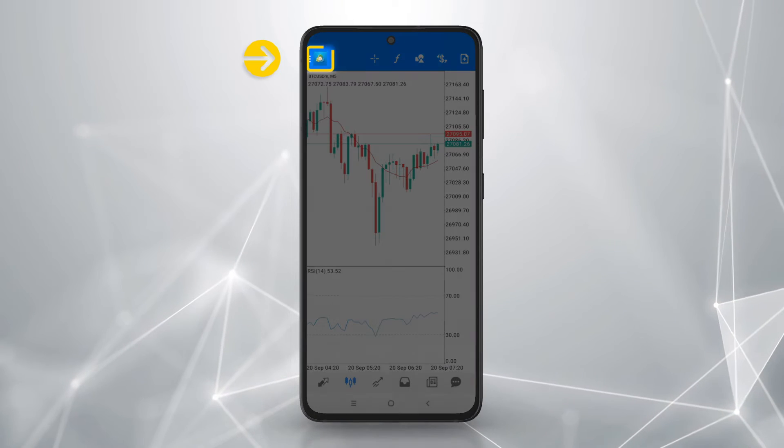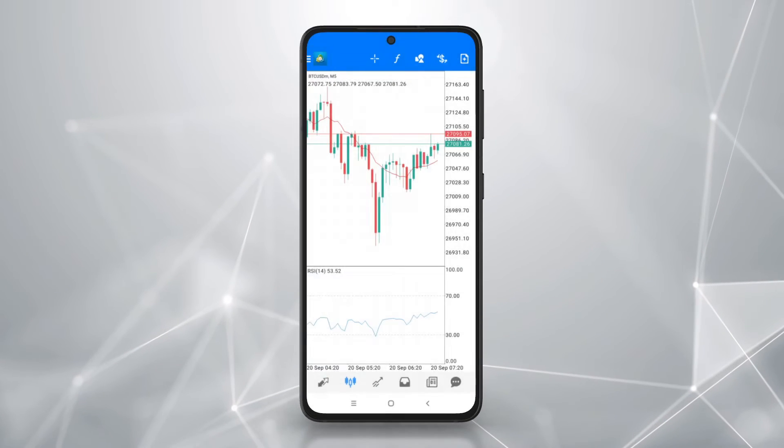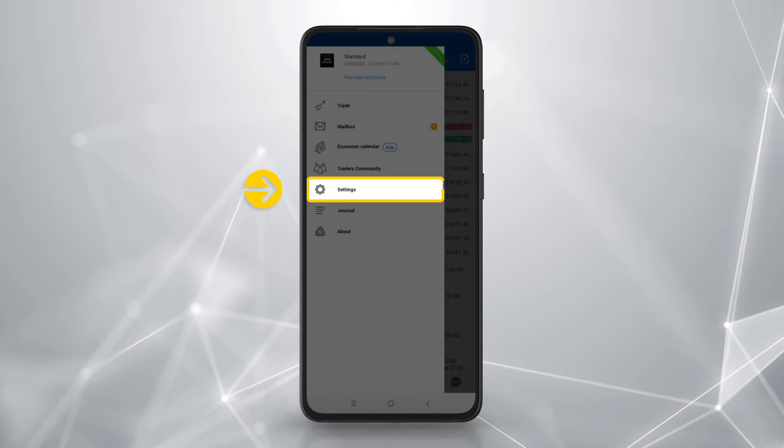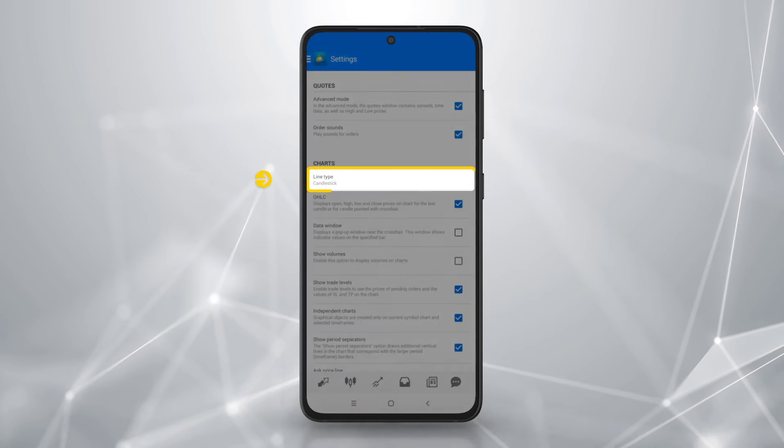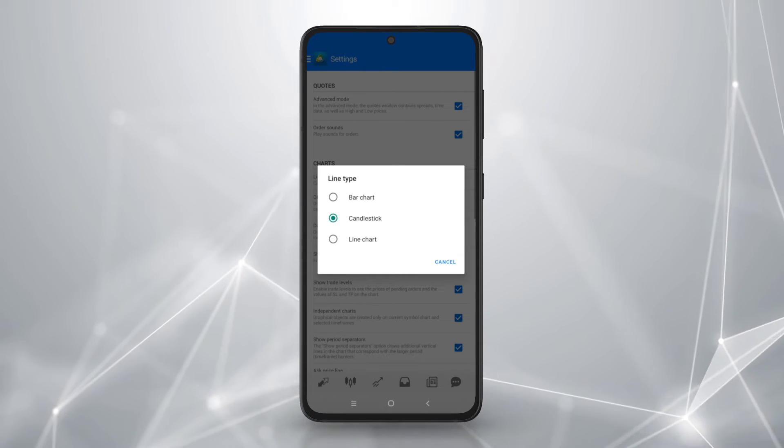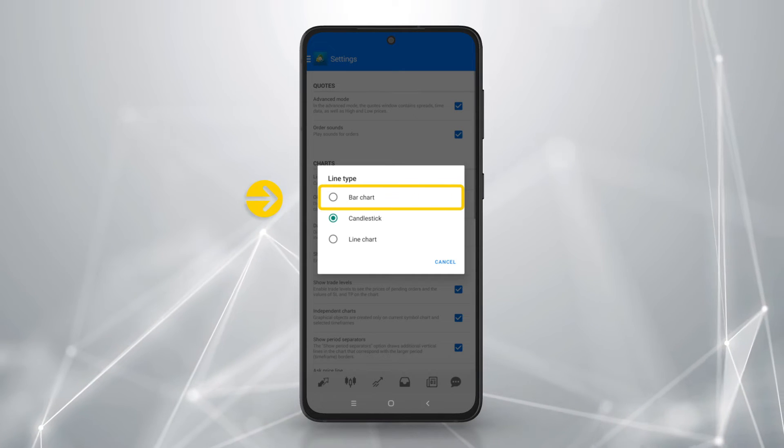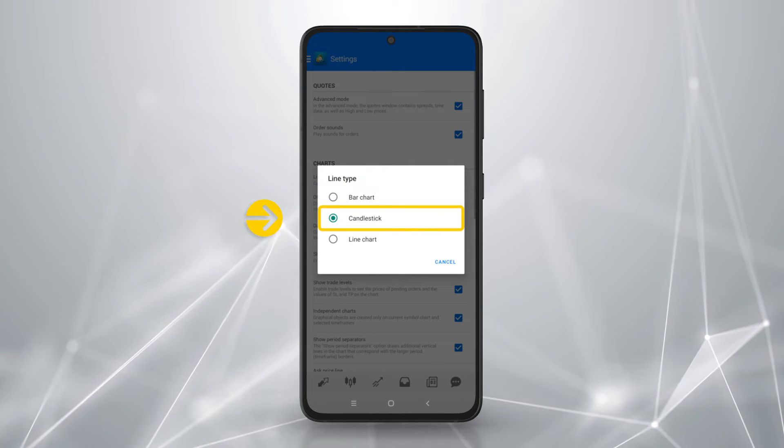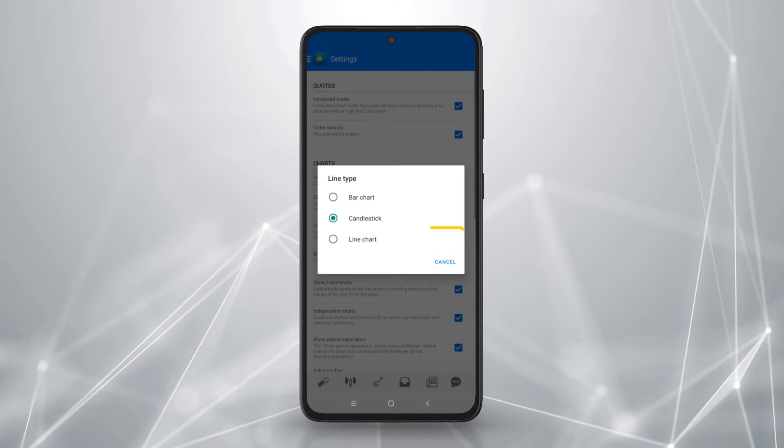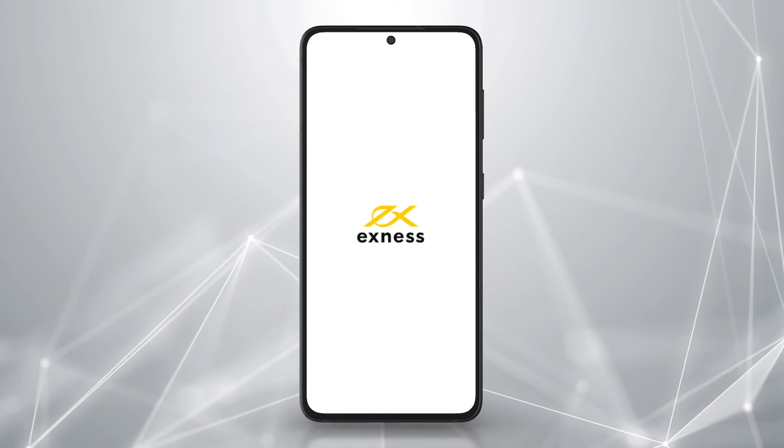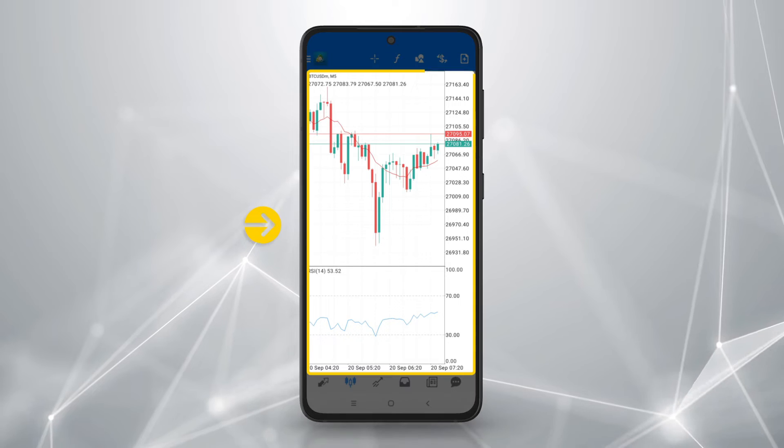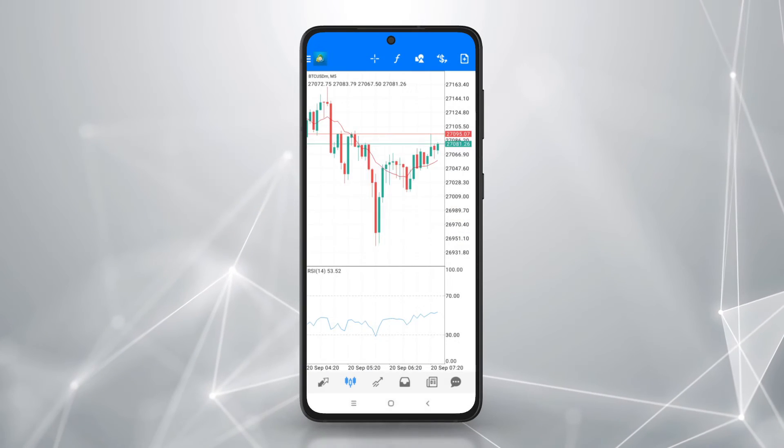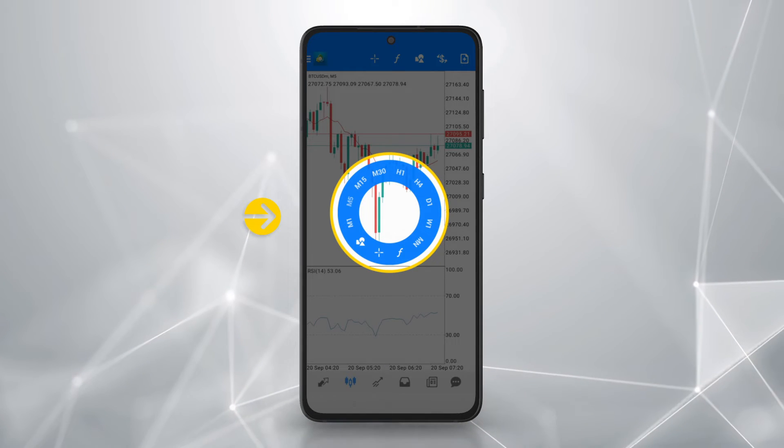To change chart type, tap menu, then settings. Tap line type. Select from three types of real-time charts: bar chart, candlestick, line chart. To change the time frame, tap on a chart. Select a time frame from the pop-up.